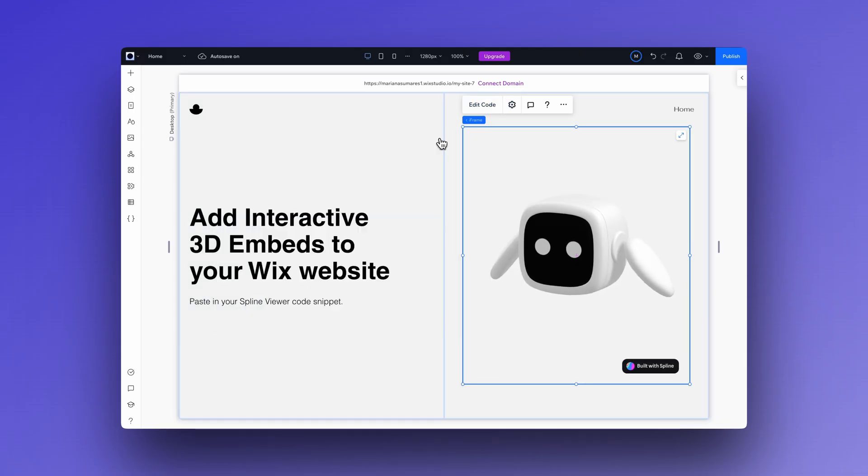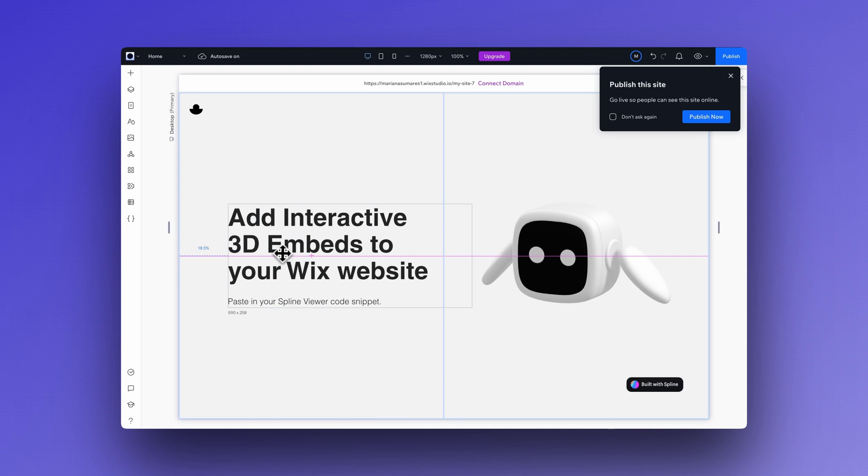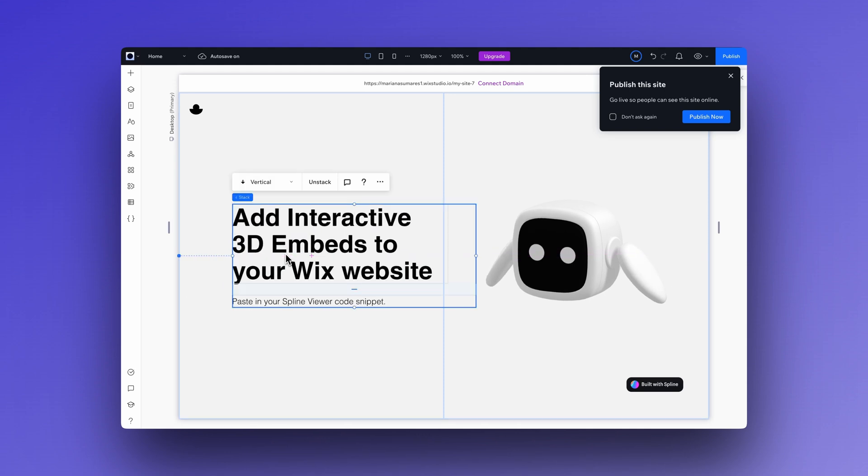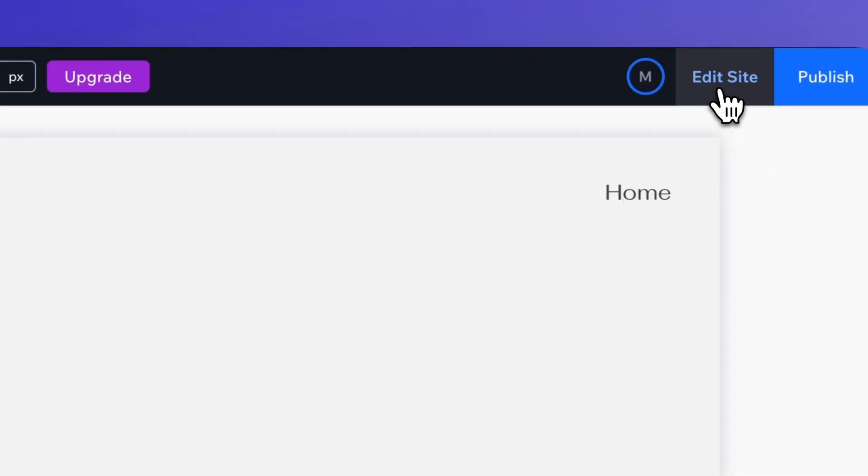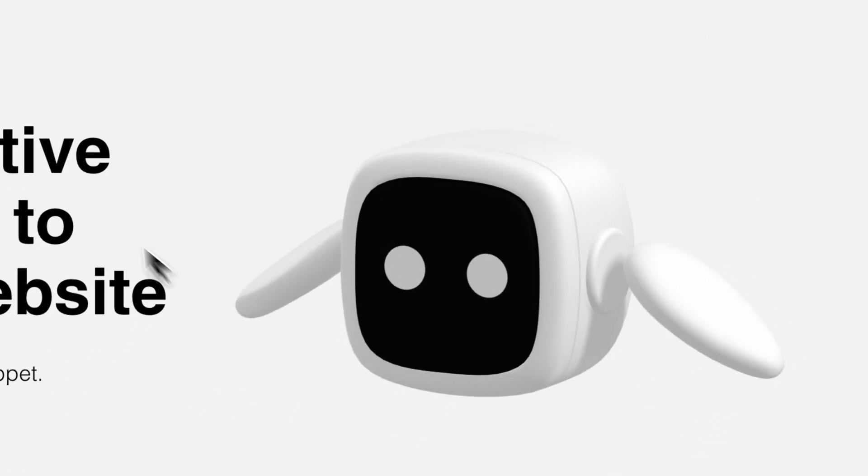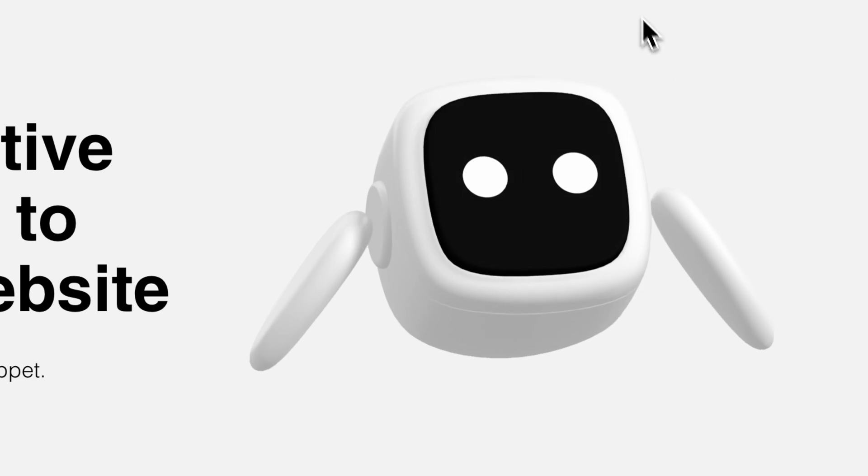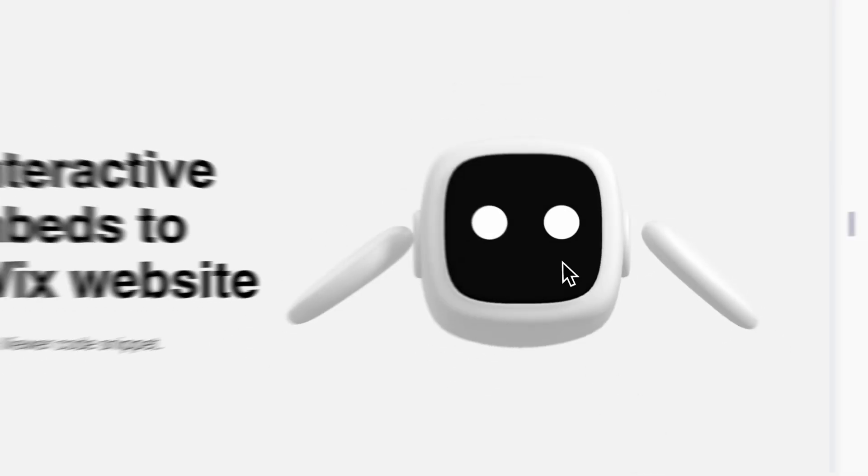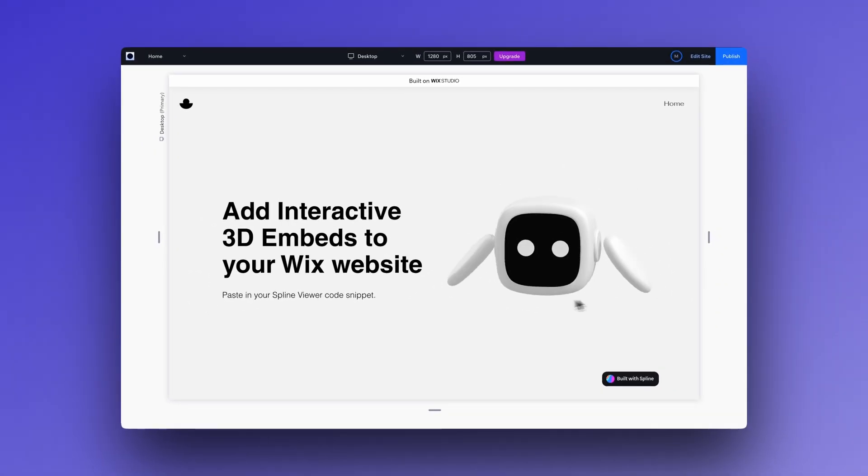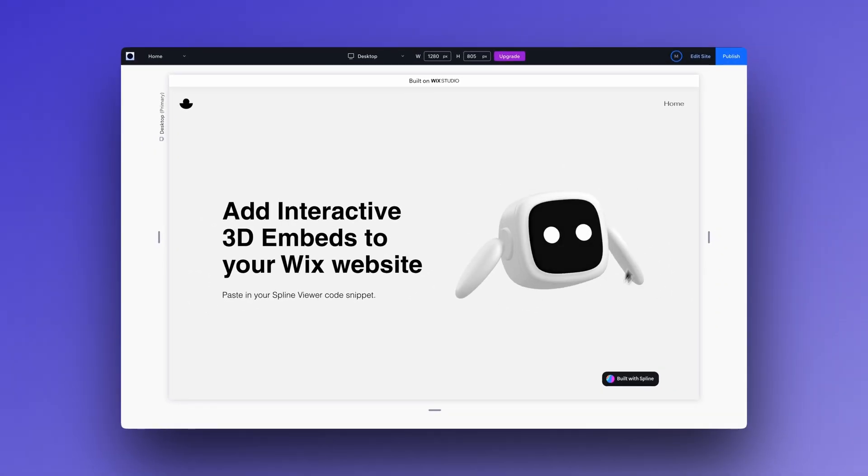You can make a few adjustments if needed and click preview. And that's it! That was a pretty quick tutorial on how to bring interactive 3D scenes into your Wix websites.